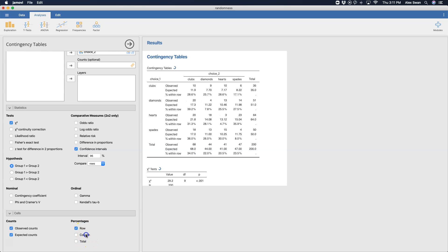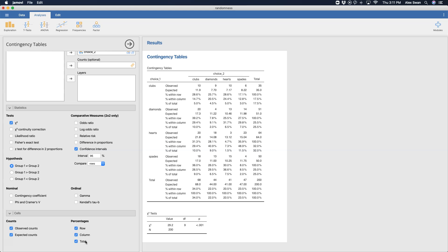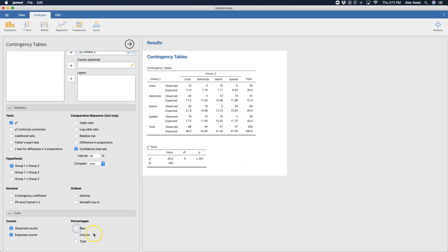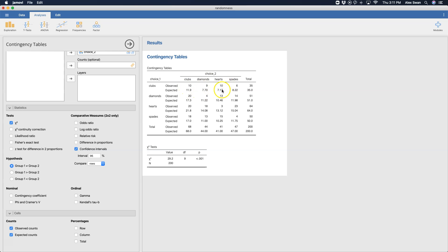And you can get rows, columns, and total percentages. This makes the table a little bit unreadable if you were to choose all of them; I would not suggest this for an APA style presentation, but it is nice to get. And you can see how getting clubs on the first choice generally impacts the expectation of getting clubs on the second choice, or diamonds, or hearts, or spades.